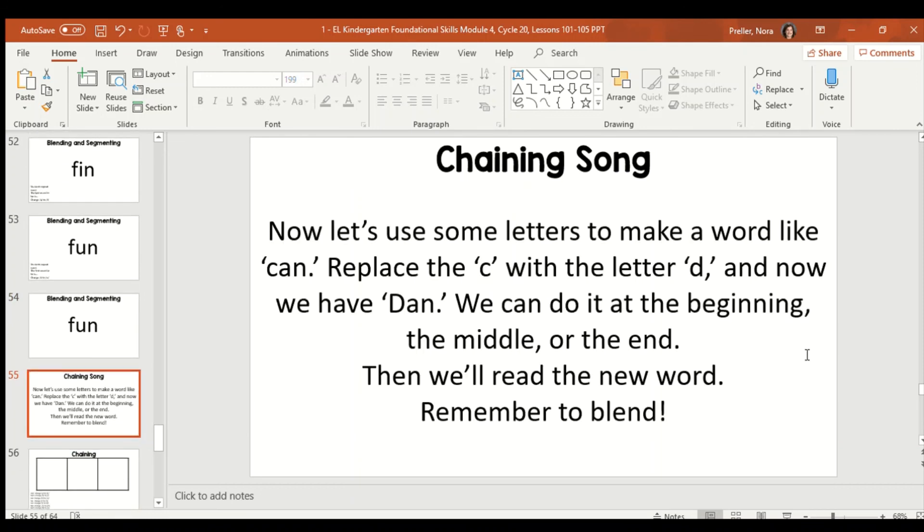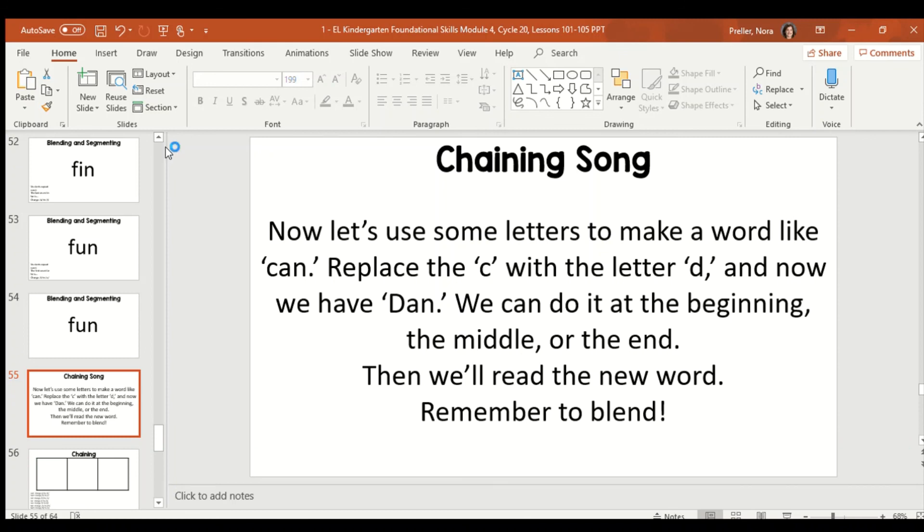We have a new song because we're going to be doing a slightly different activity. This is our chaining song. Now, let's use some letters to make a word like can. Replace the C with the letter D and now we have dan. We can do it at the beginning, the middle, or the end. Then, we'll read the new word, remember to blend. So, that's what we're going to be doing. We're going to be changing words around to make new words. Boys and girls, we need to go ahead and grab that plastic sleeve and that dry erase marker and I'm going to be using my letter tile board.